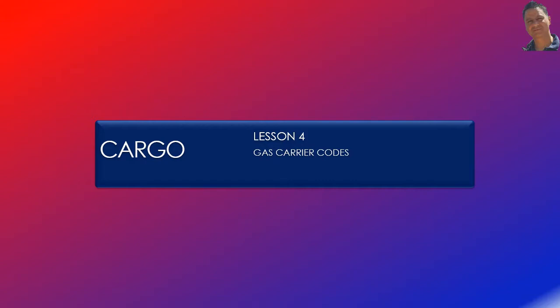Hello, welcome to lesson 4 of the cargo lesson series. These lessons are available as videos on my YouTube channel and as interactive learning materials on www.manila2010.co.uk. In this lesson, I'll introduce the international code for the construction and equipment of ships carrying liquefied gases in bulk, from the point of view of passing an oral exam at masters and chief mates levels.